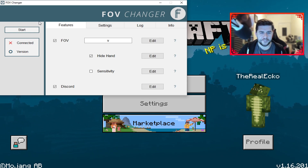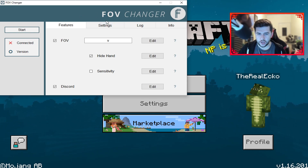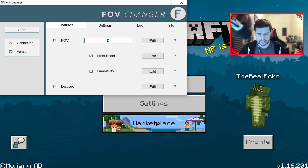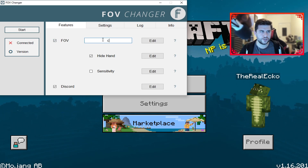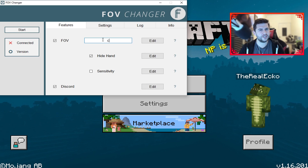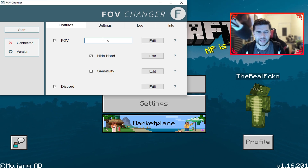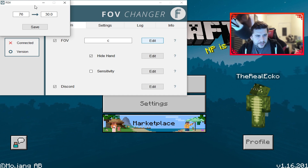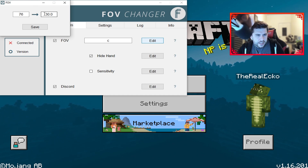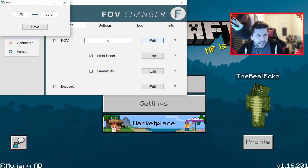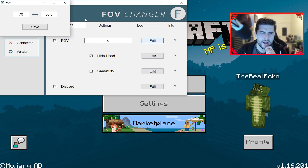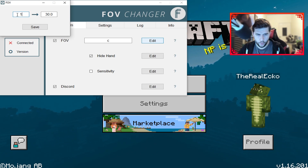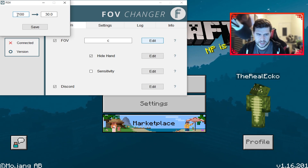You've got version info, and then Features, Settings, Logs, and Info tabs. Under Features you've got FOV — you can change the keybind; by default I think it's C, same as Java, so I'll keep it at that. You have the ability to edit the FOV range, which is 76 to 30 by default — this controls how far you can zoom in. I tried setting it to 100 to experiment.